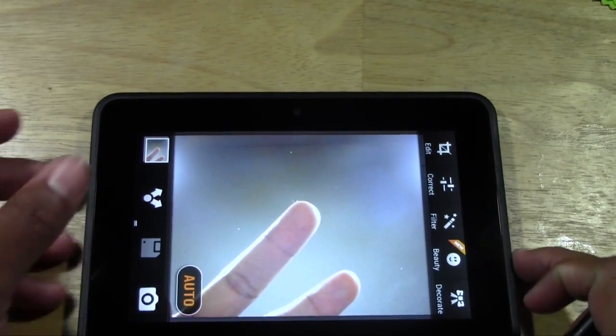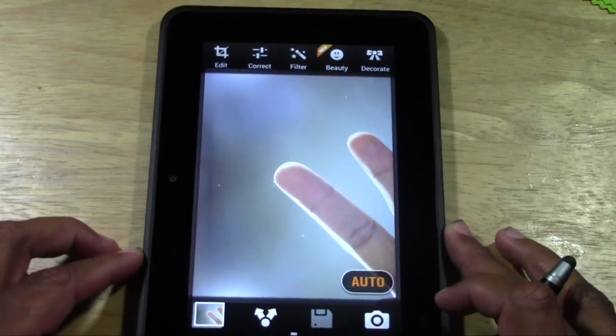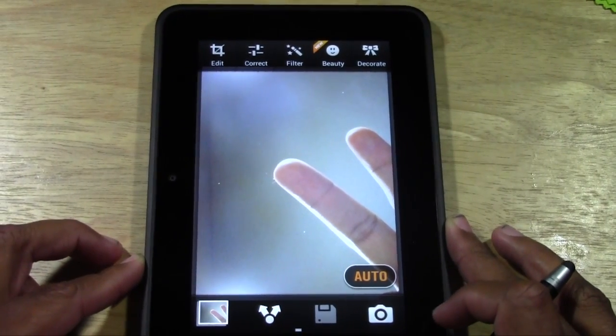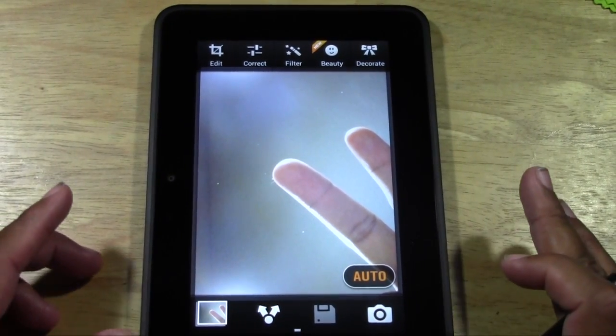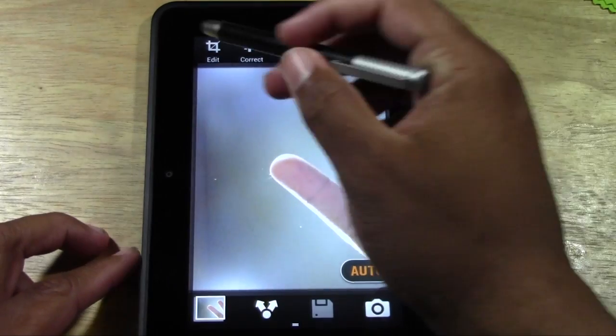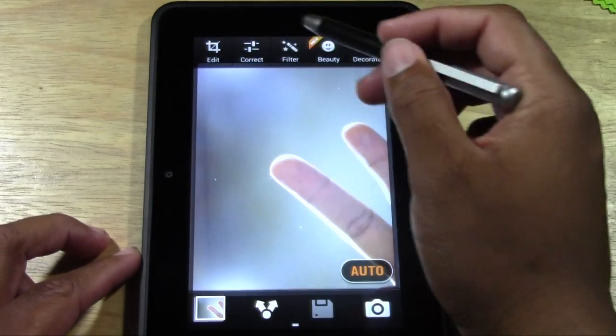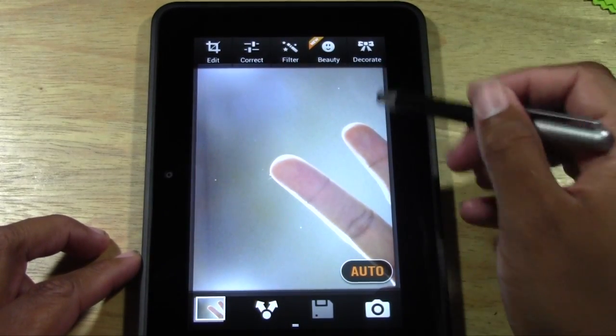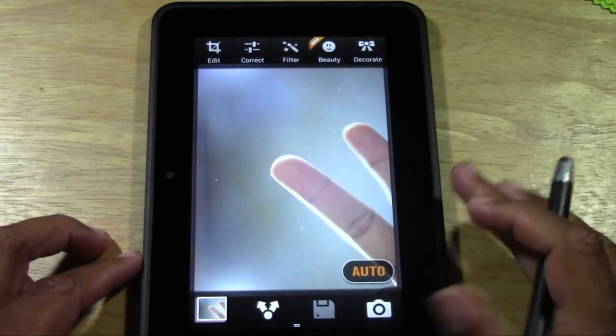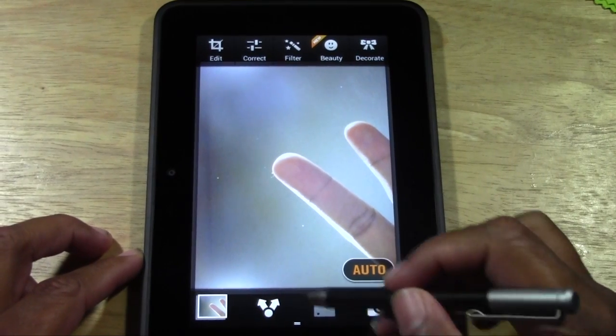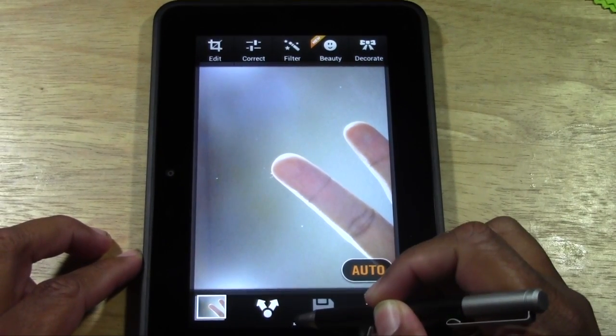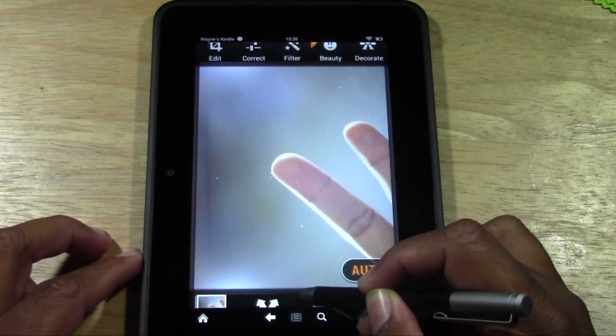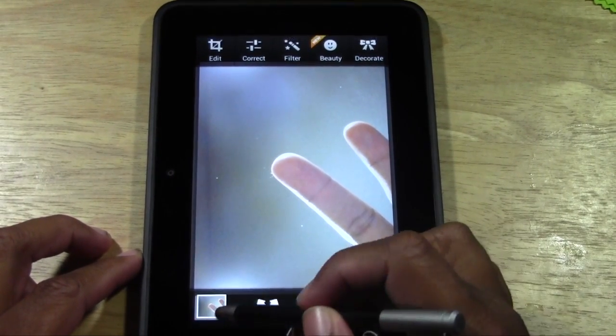So you can now take pictures from your Kindle Fire HD. Pretty awesome, right. And you have an option to edit, correct, filter, beauty, do all kind of cool stuff to it. But this is your menu at the bottom right here.